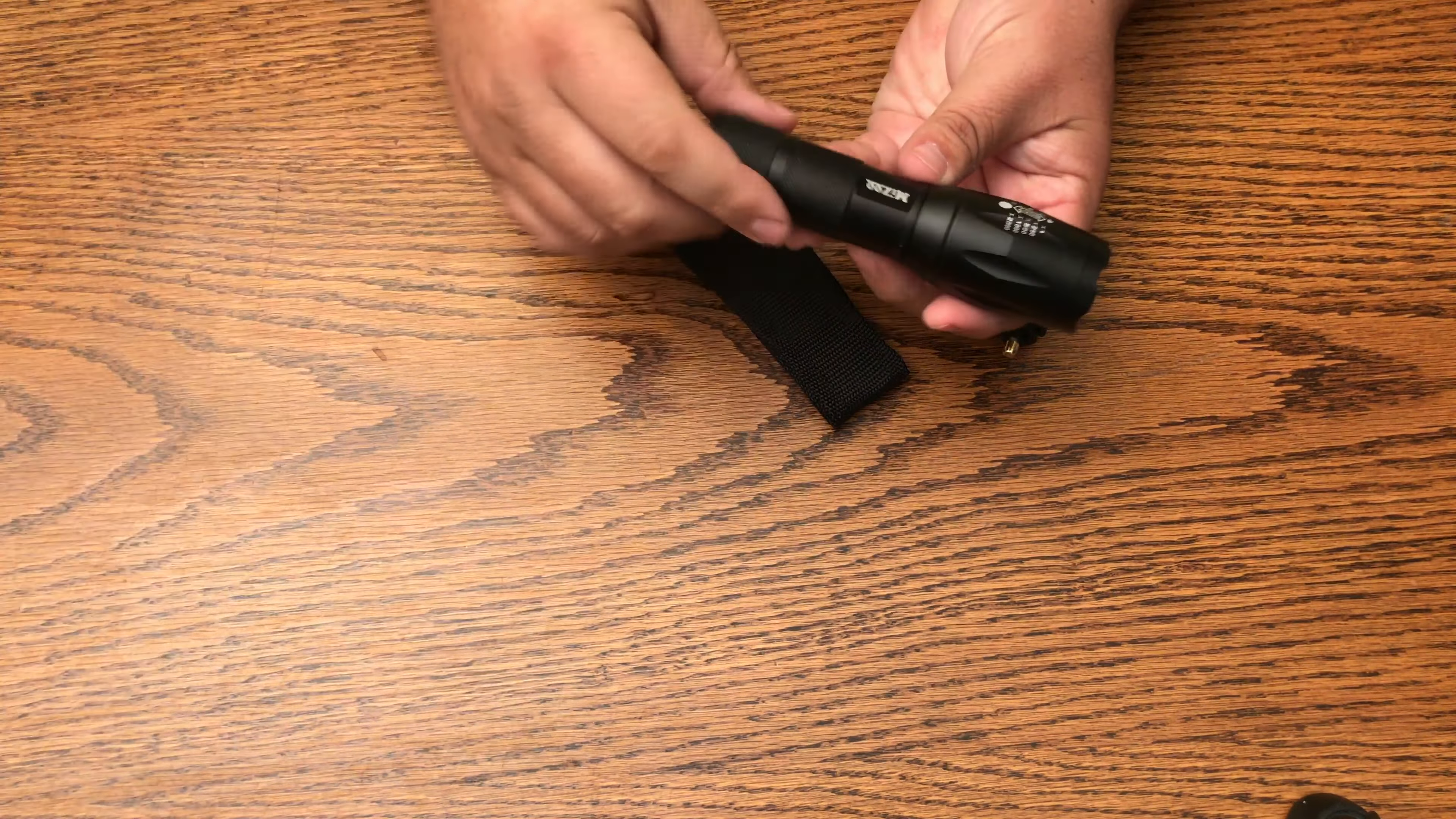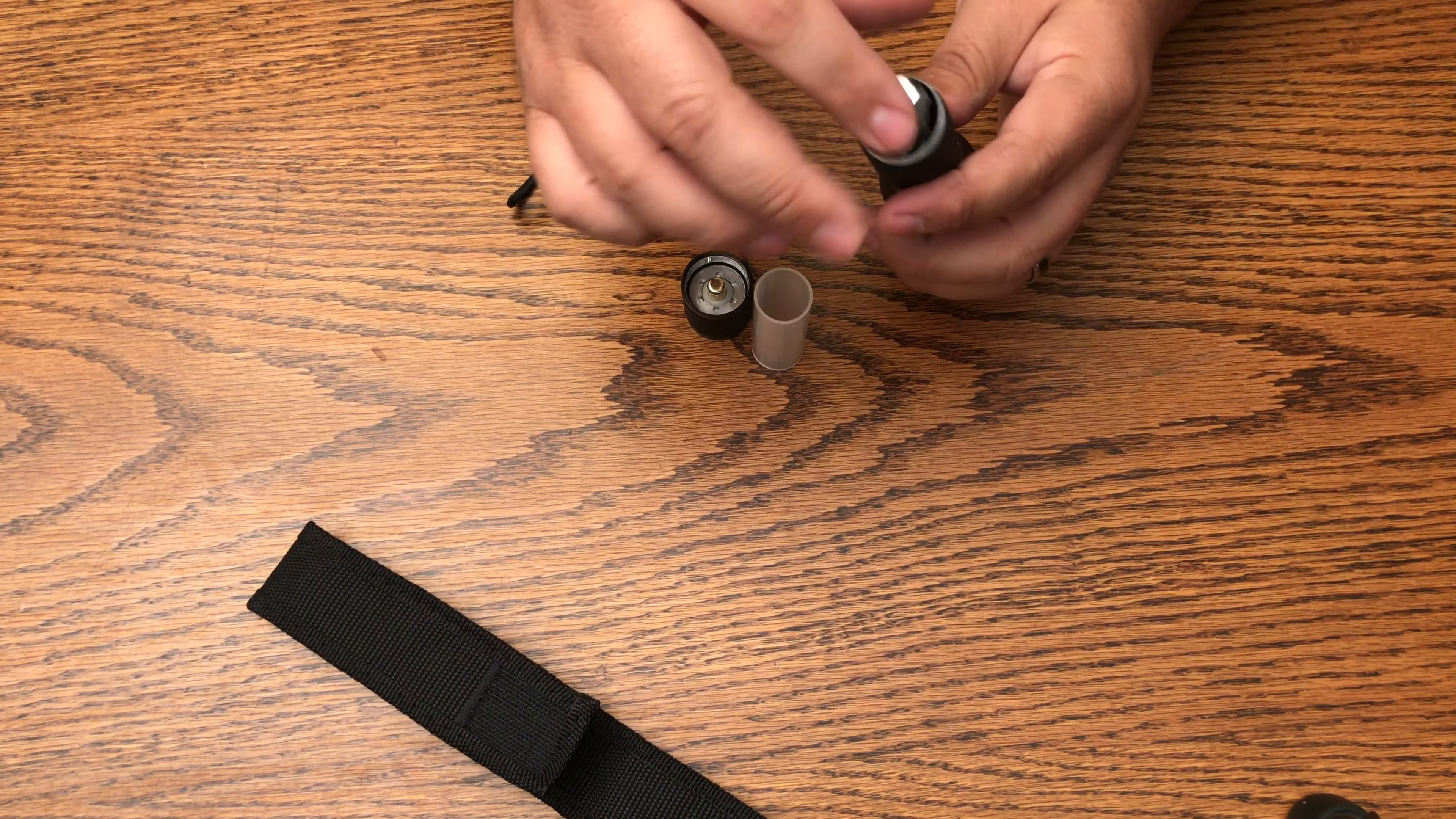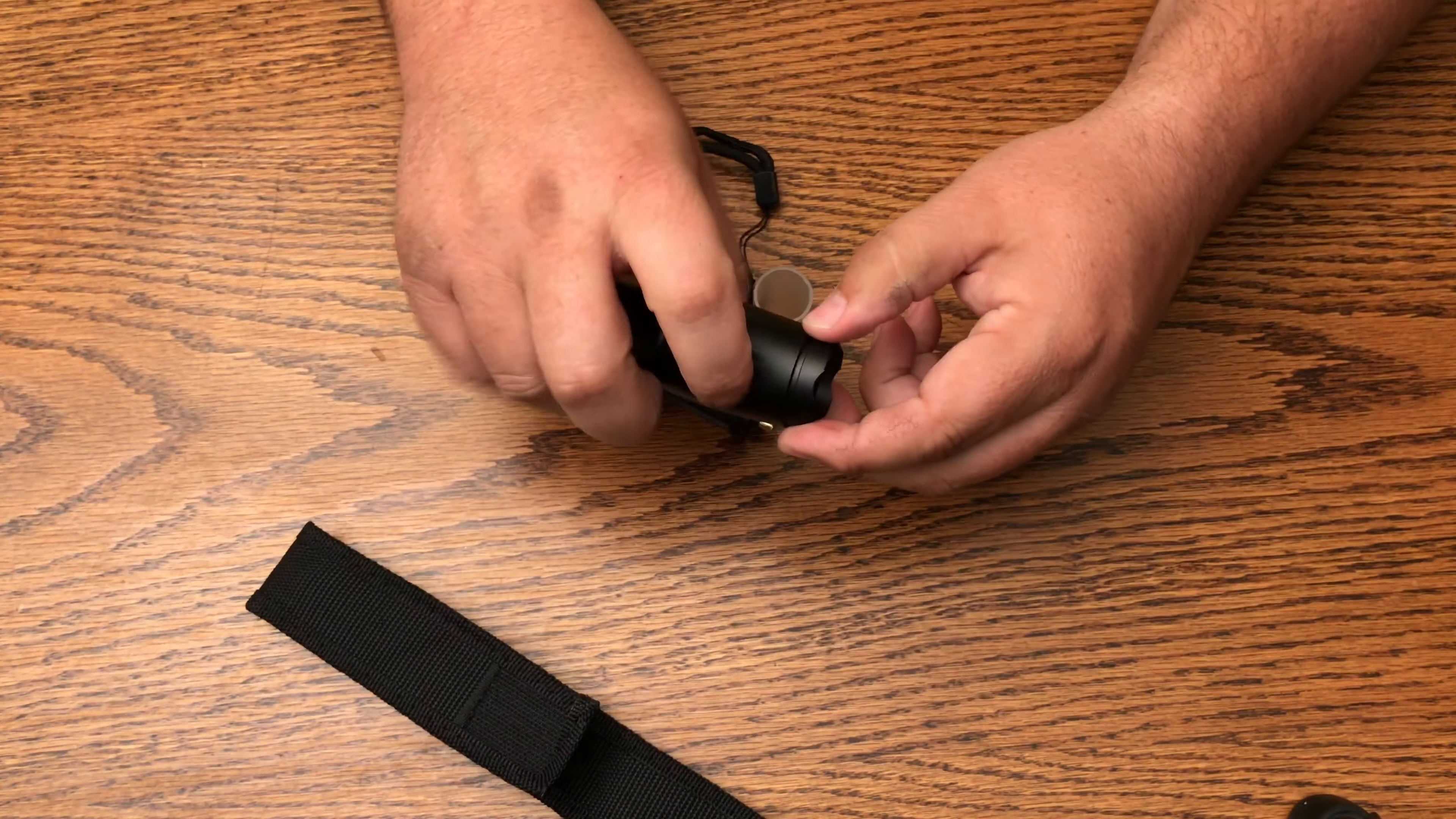Now this particular flashlight actually takes, you can either use three AAA batteries in a little battery holder, or it comes with a little holder tube that you can put an 18650 battery inside of. A little clear plastic tube, so two options for the batteries there.